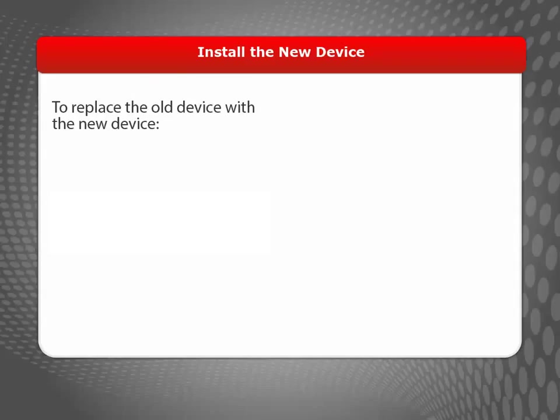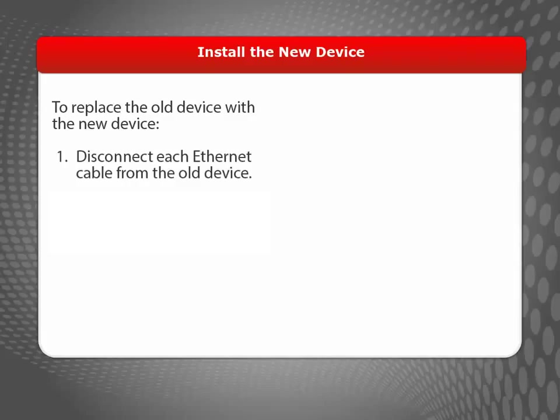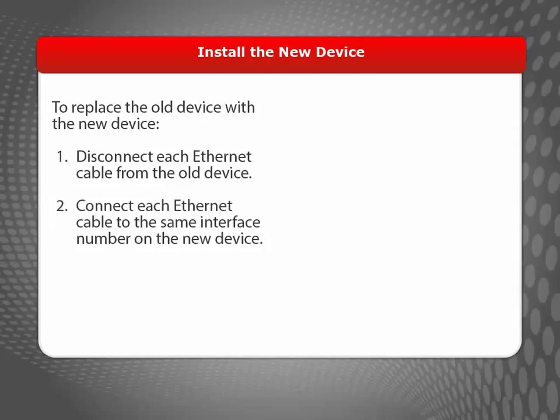Now I can swap out my old XTM device with my new XTM device on the network. To do this, I disconnect each Ethernet cable from the old device and connect it to the same interface number on the new device.